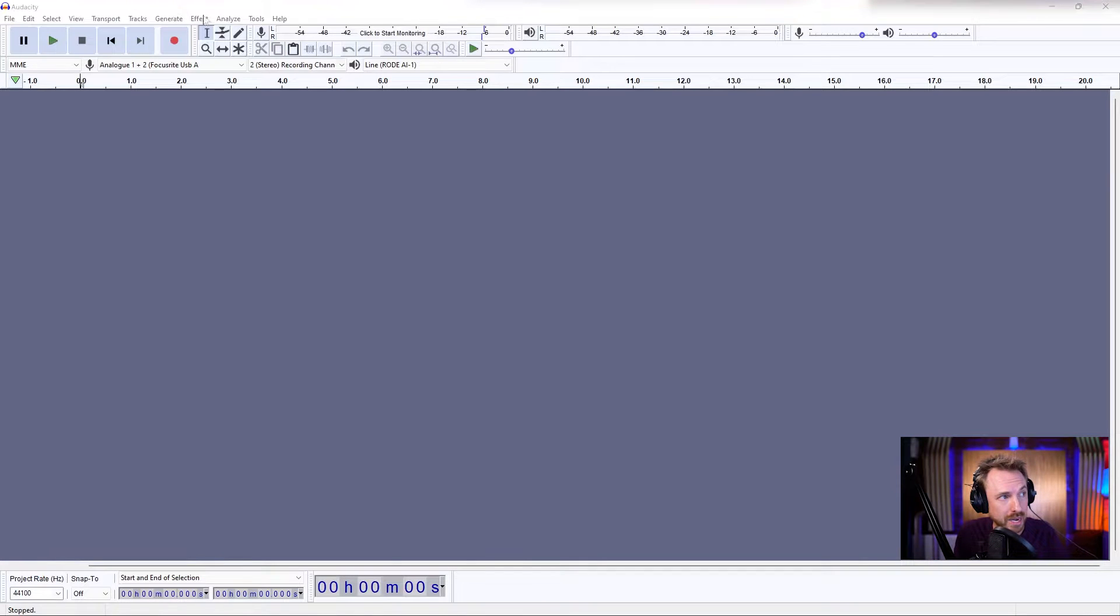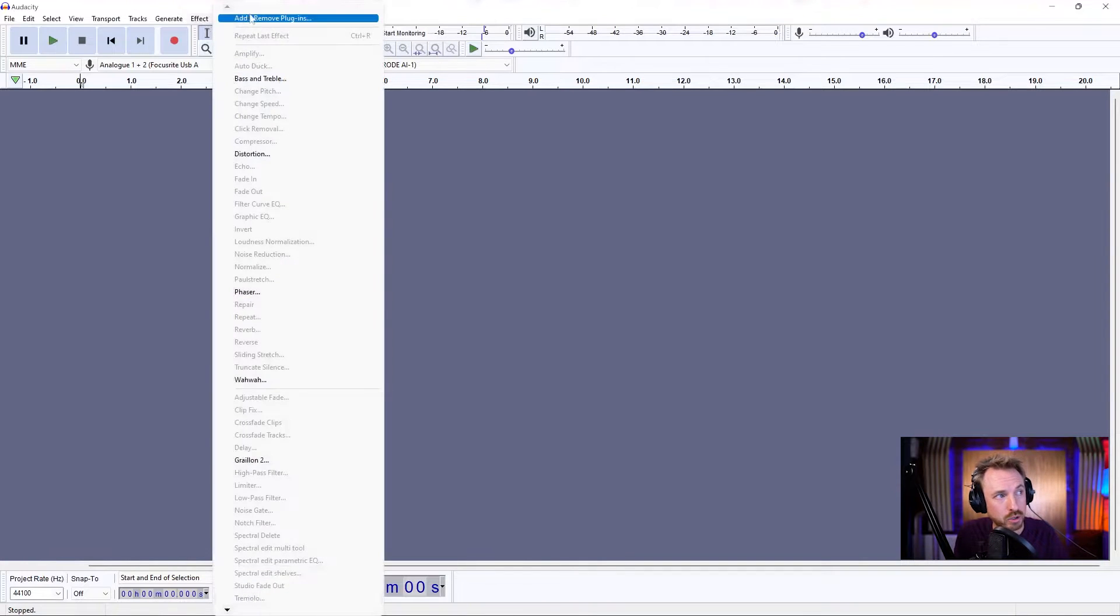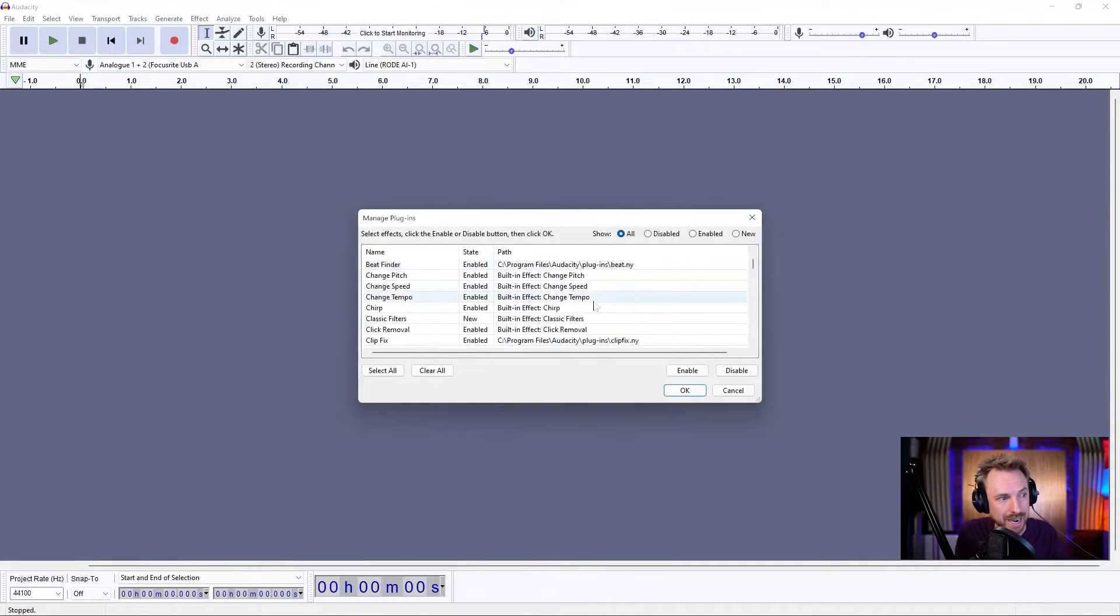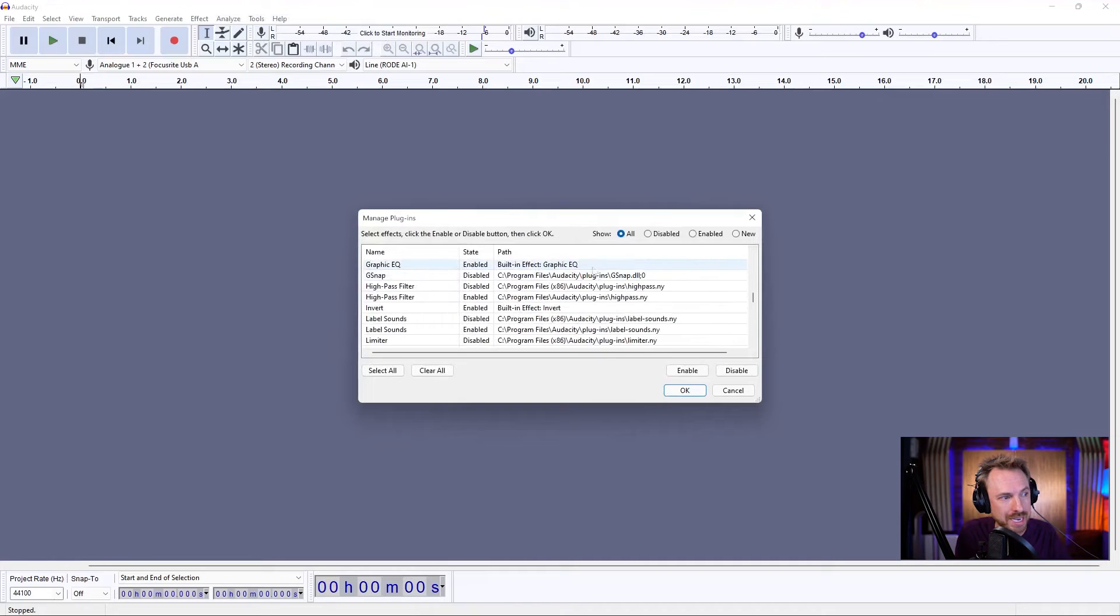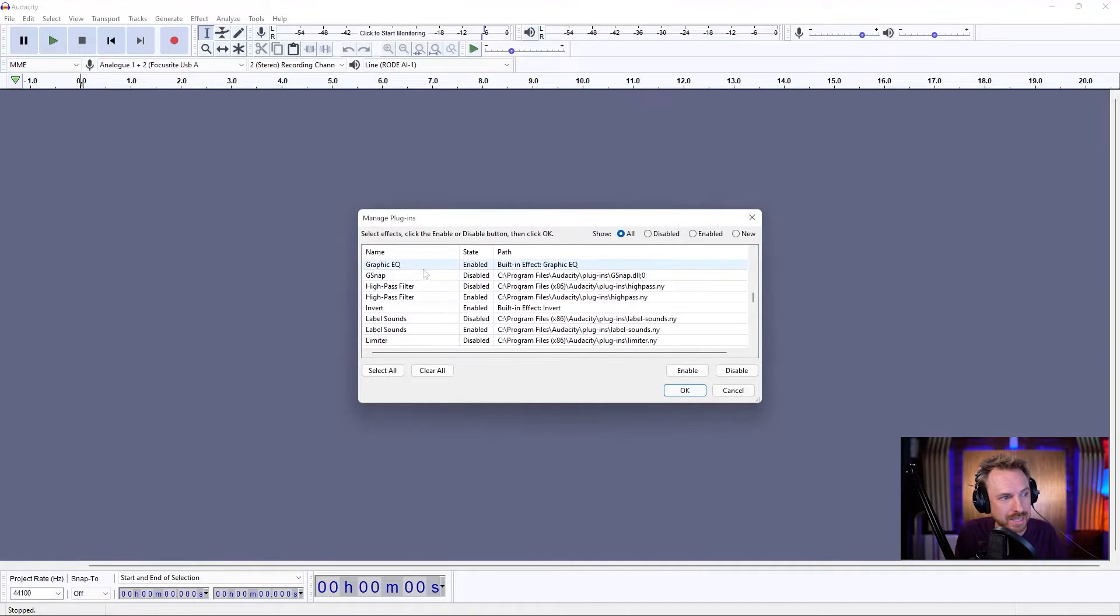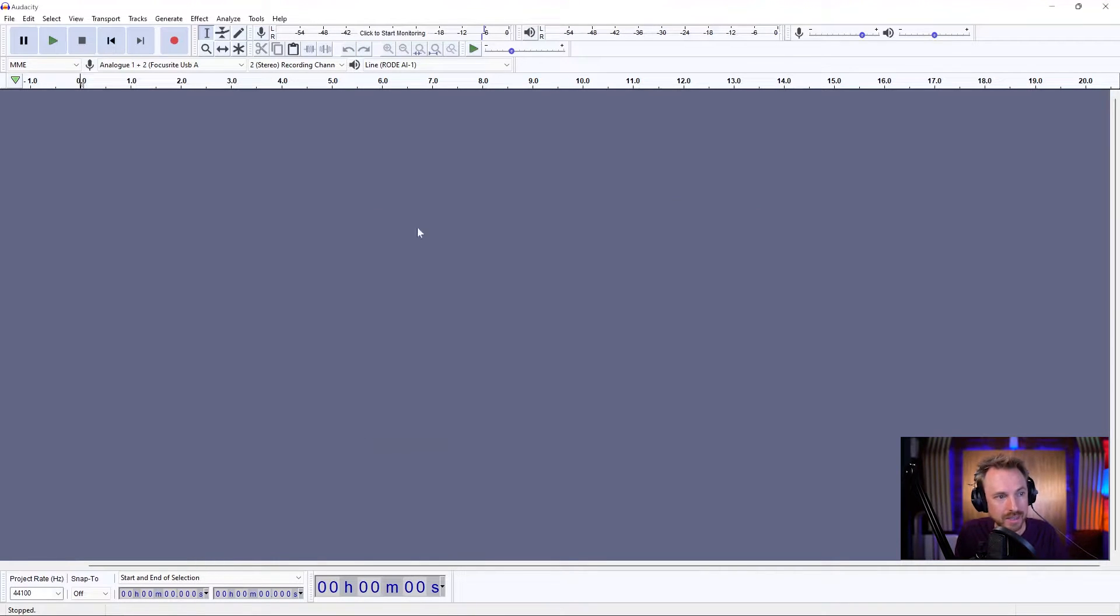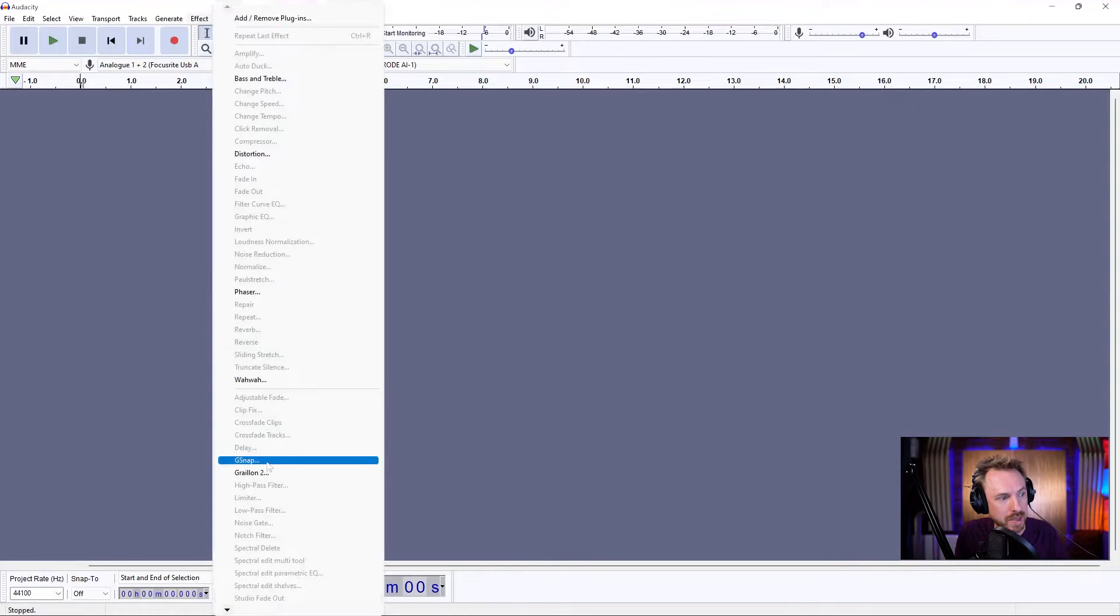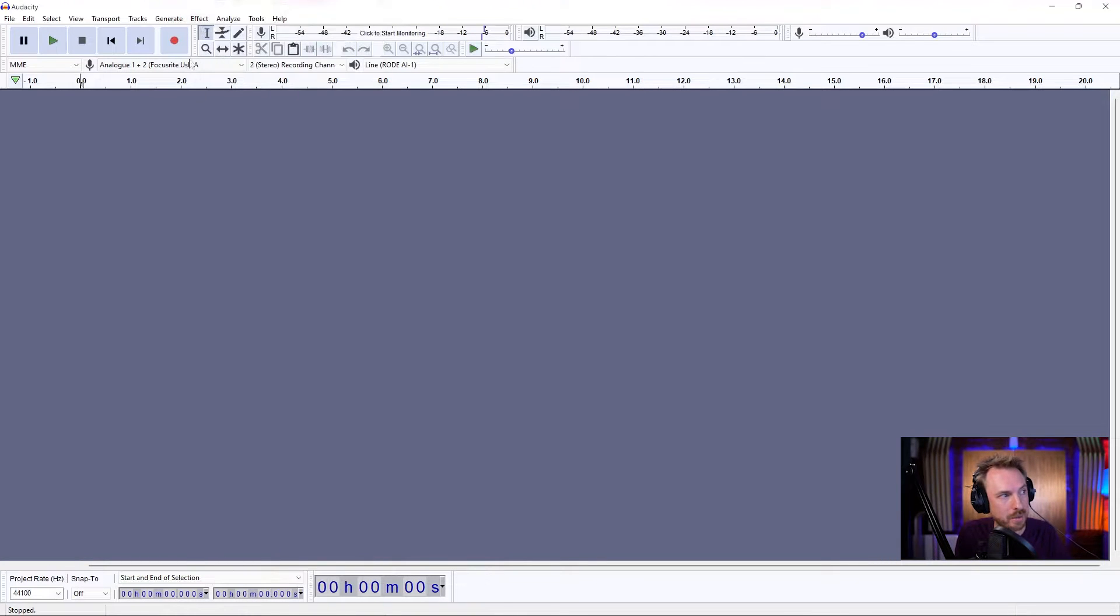I've already done that, so I can go to effect, add, remove plugins, and I can search down here for G-Snap. When I find it, I need to make sure it's enabled. Click OK, and then it should show up in my effects menu right there. There it is.